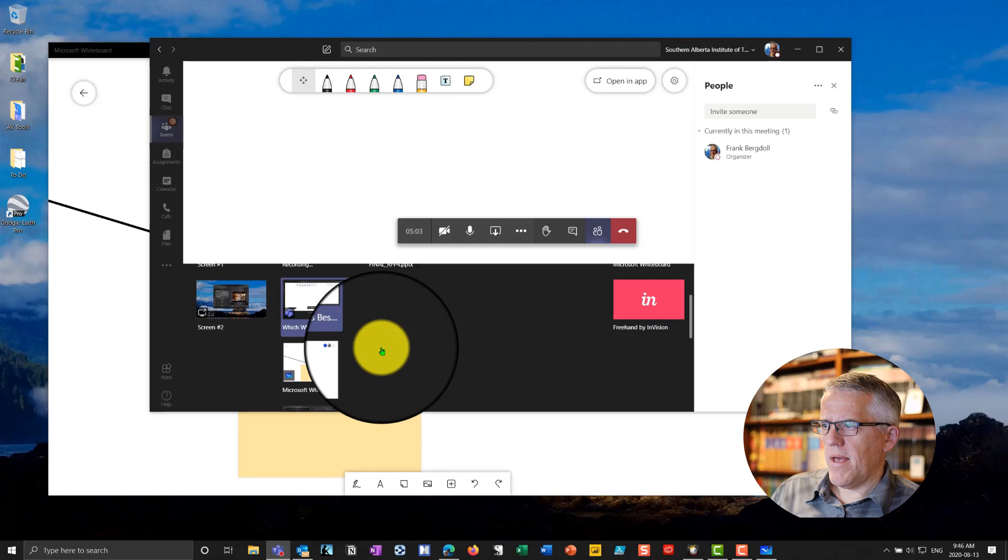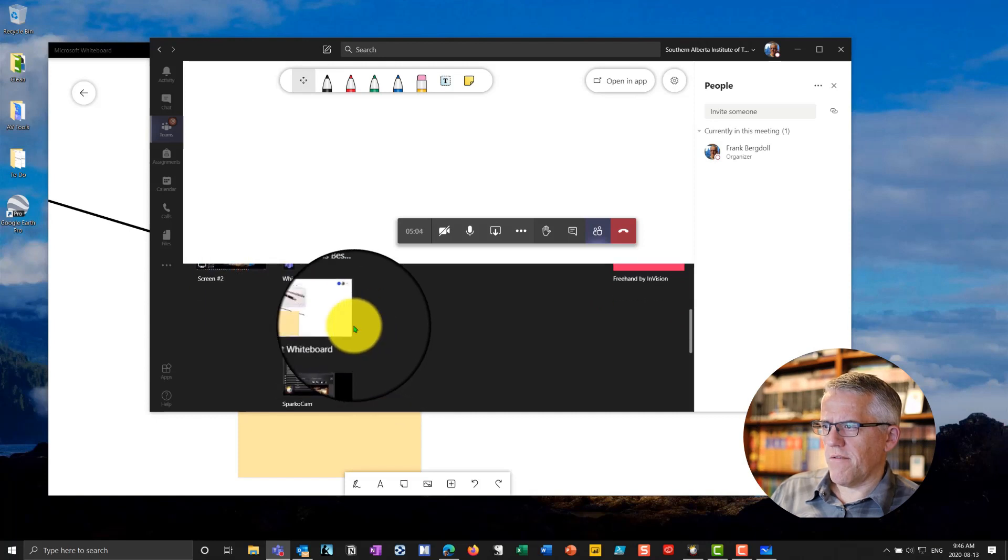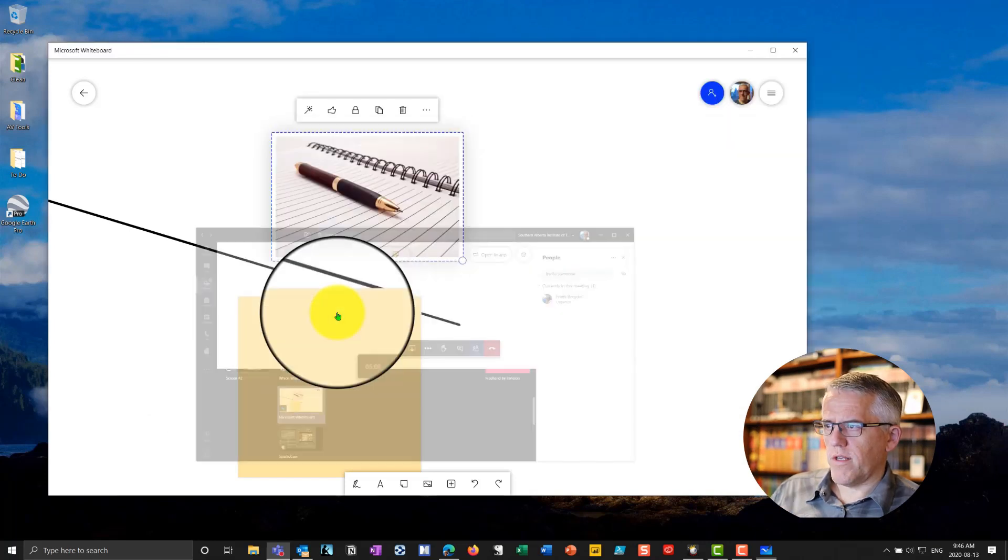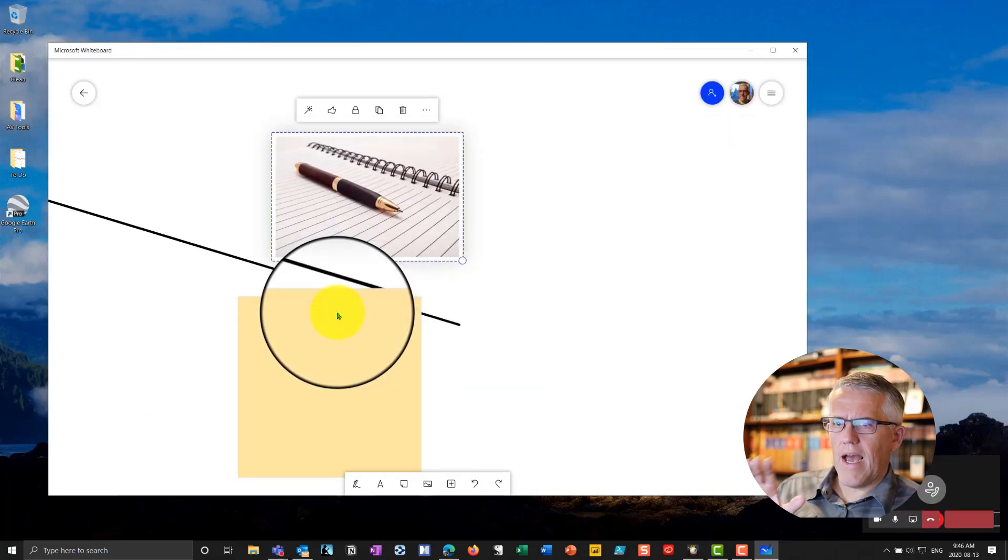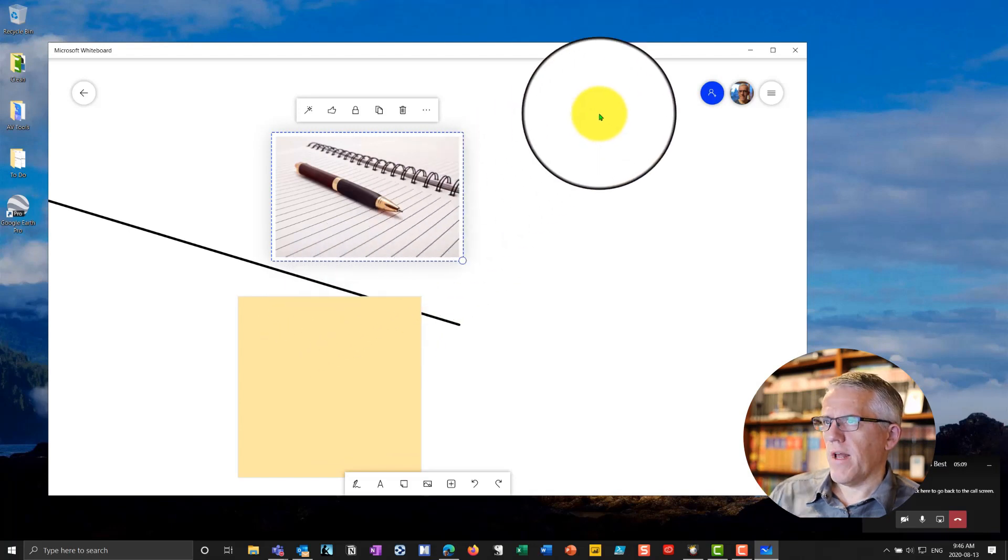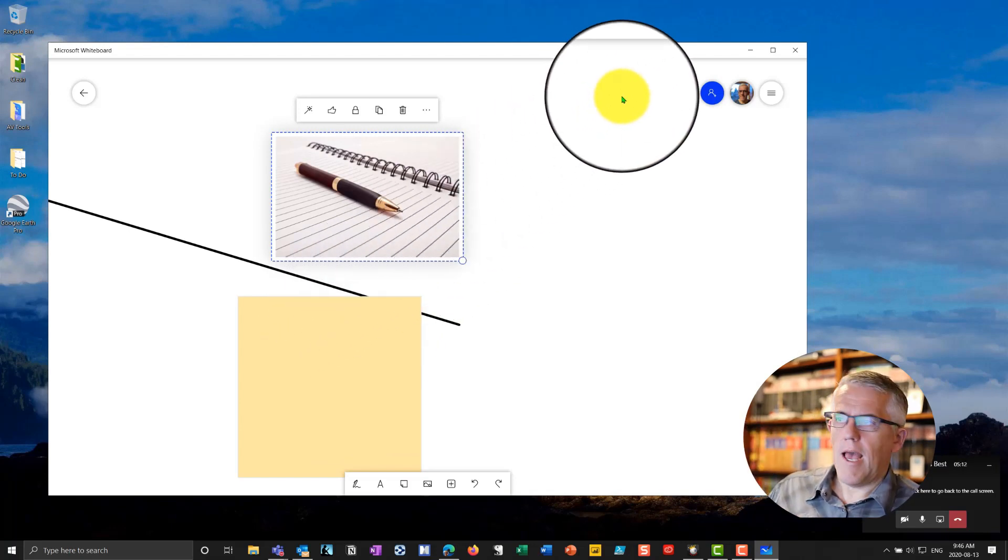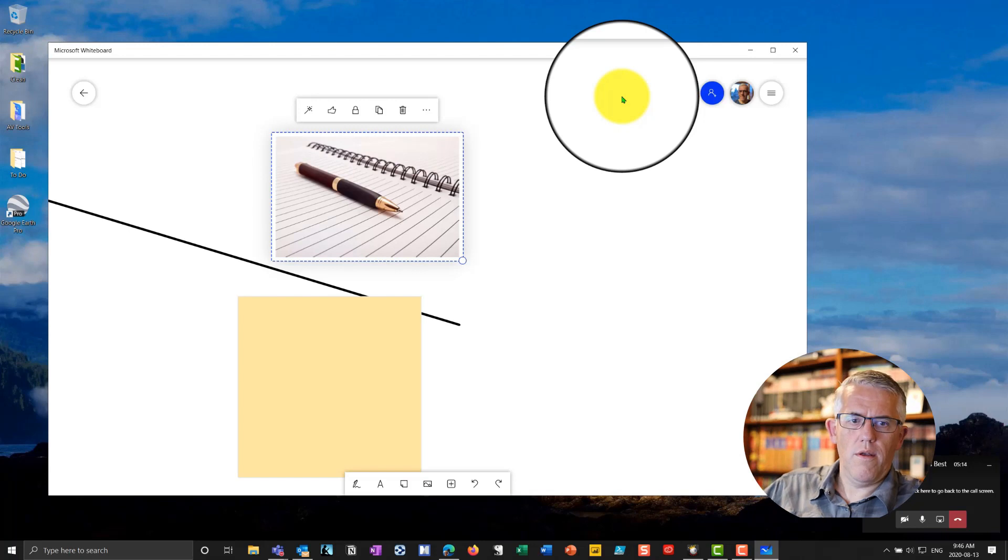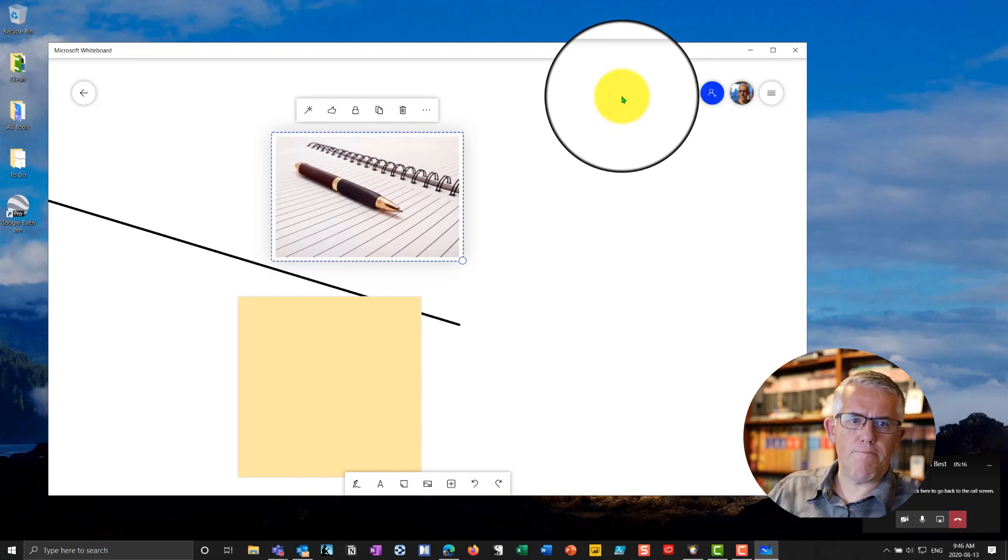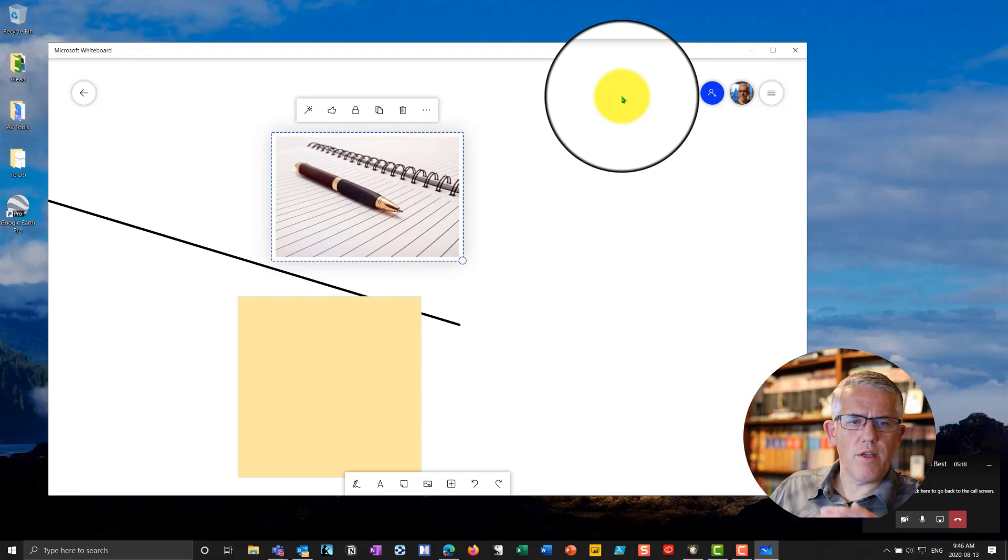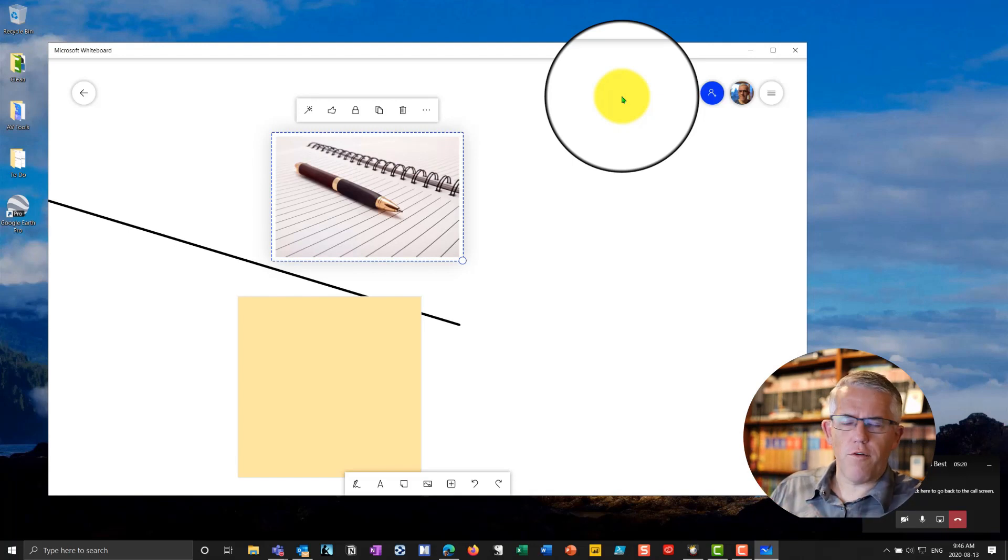Or I can go in and I can grab the specific, just the whiteboard itself. So now I'm actually, you can see the red border around this whiteboard. I am now sharing this in Microsoft Teams. And people can request control of this particular application. So I can collaborate. We can pass control back and forth.